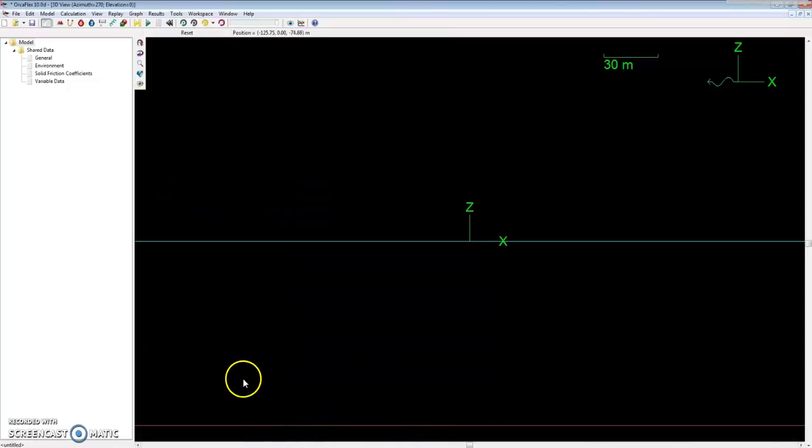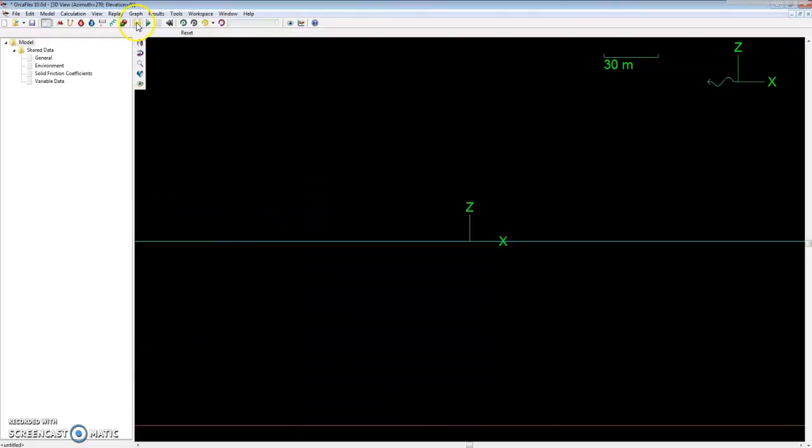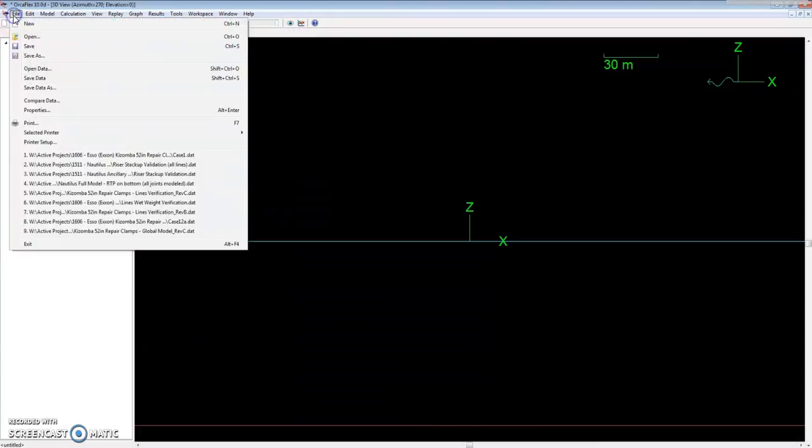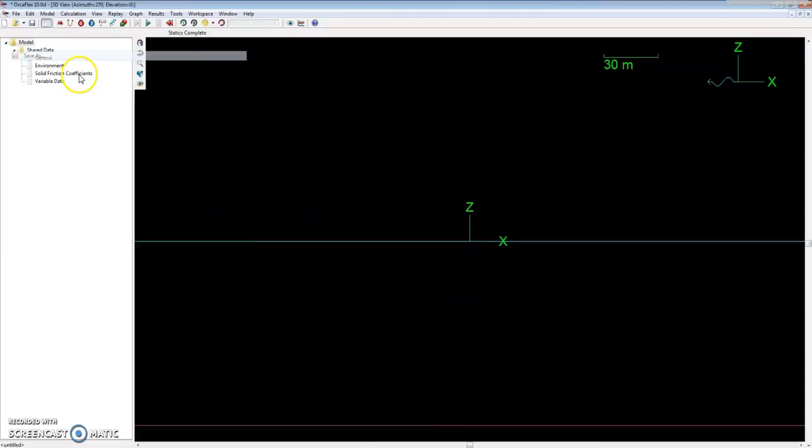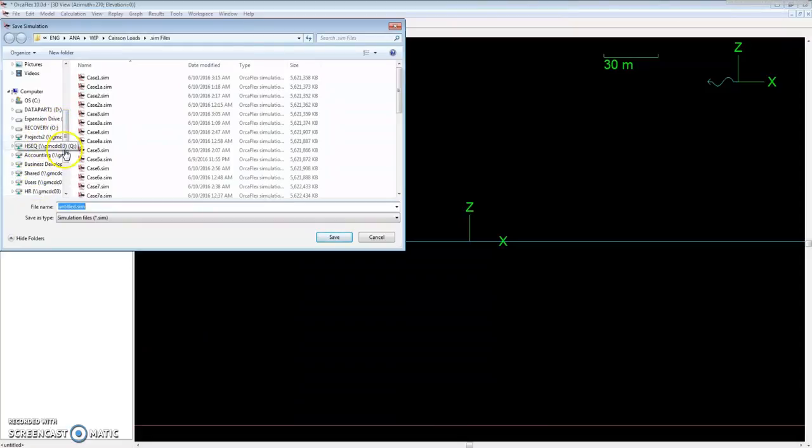Next up are simulation files. Those are created by running statics up here - this yellow arrow - or we can hit F9, and that will calculate statics for us. Our status bar will say statics complete. If we save it right now, it will be a sim file.